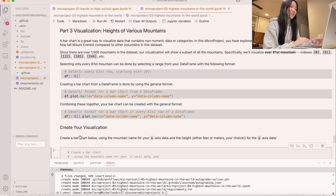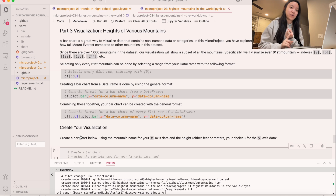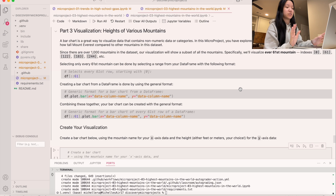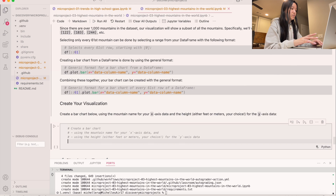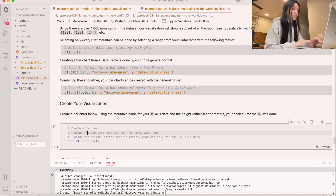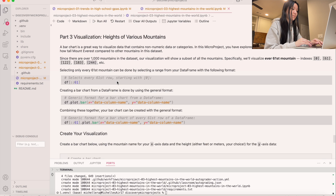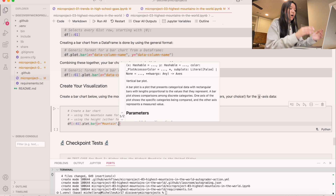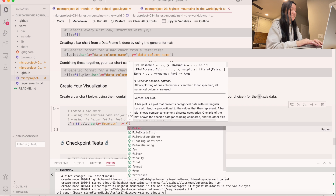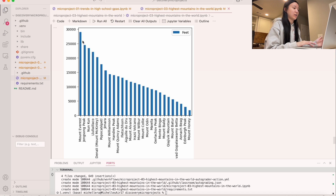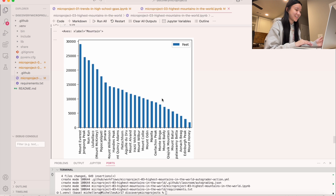Now we're on to part three: visualizing the heights of various mountains — my favorite part. To recap: week one we did a line chart for GPA data, week two we did a scatter plot for weather, and today we're doing a bar chart. Since there are over a thousand mountains, we'll plot every 61st mountain using df[::61].plot.bar, with x='Mountain' and y='Feet' — though you can also use Meters. Running this gives us a bar chart showing mountains from Mount Everest down to the lowest one.